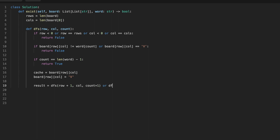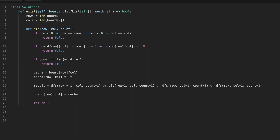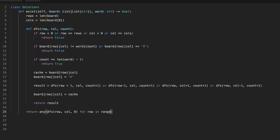The DFS function makes recursive calls to search for the next character in the word string across all four cardinal directions — up, down, left, and right — by calling DFS with updated row and column indices and count incremented by one. After all recursive calls complete, DFS restores the original character in the board by assigning the cached value back. It then returns a boolean indicating whether a match was found. Finally, we use the any() function to evaluate the DFS function for every position in the board, returning true if any call returns true, otherwise false.